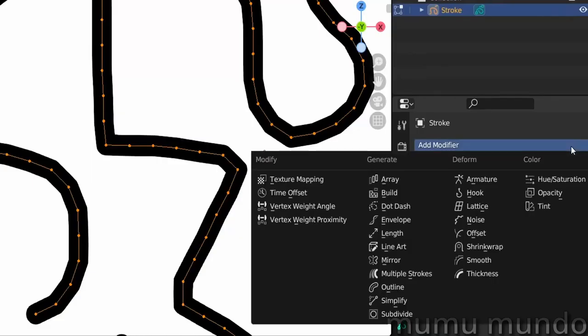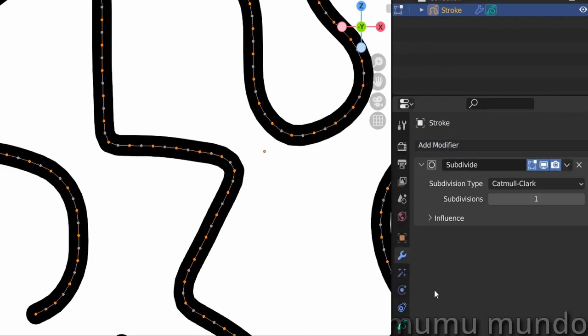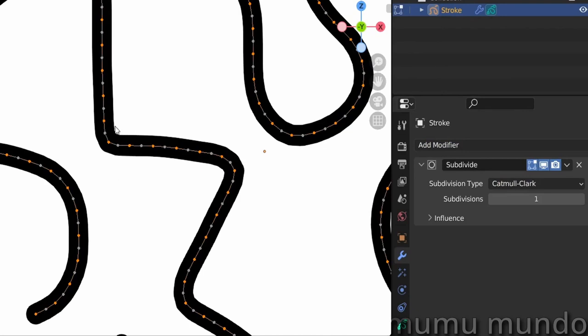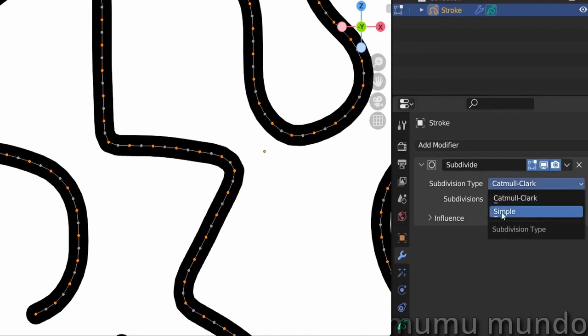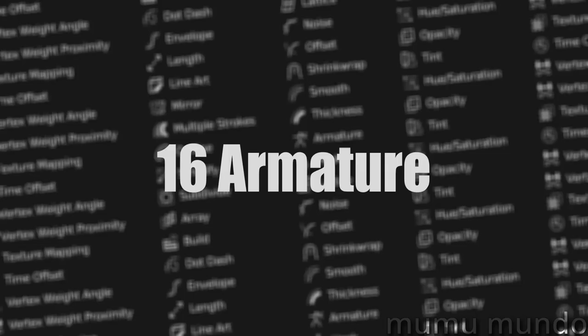Subdivide subdivides your strokes by adding more points or vertices using either the Catmull-Clark method which smooths the curves, or the simple one that keeps the original shape.